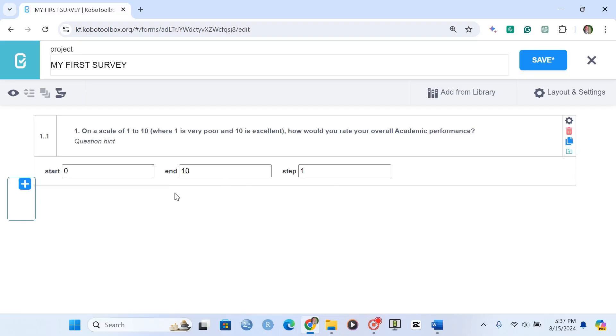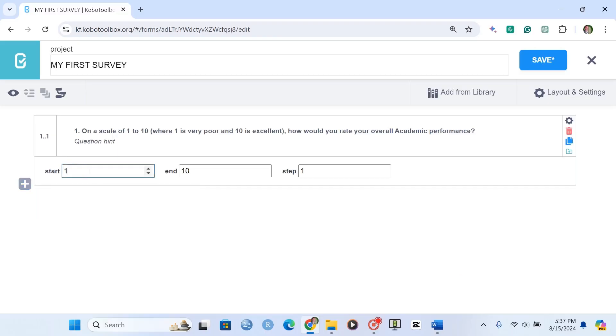And we have this. So our range starts at 0 to 10. And according to the question, on a scale of 1 to 10, we have to remove 0 and put 1.